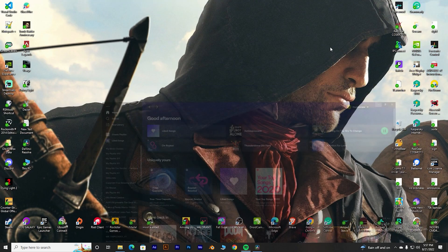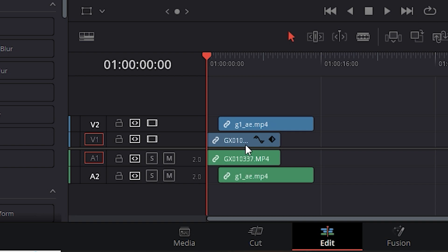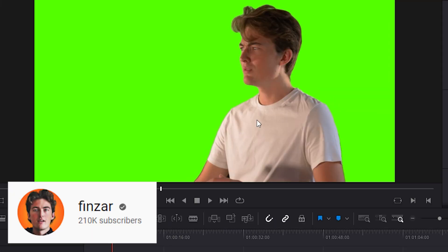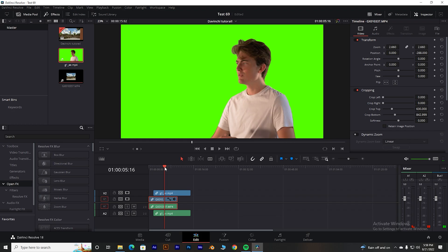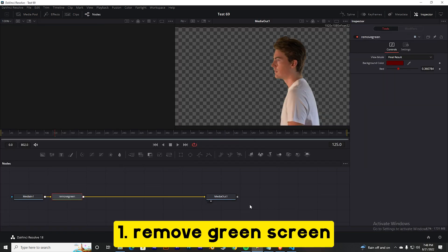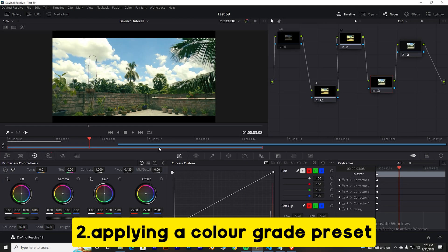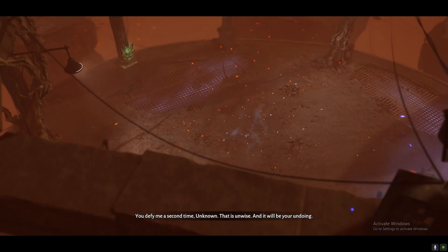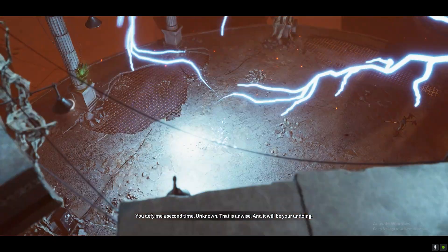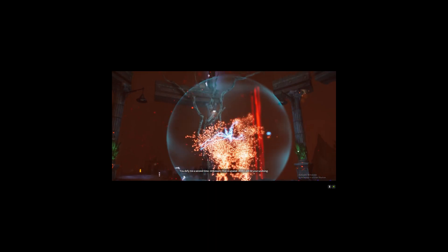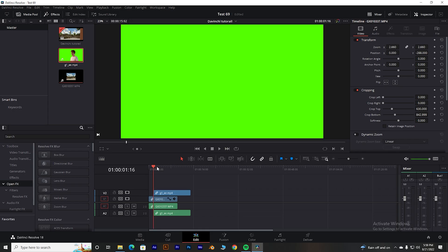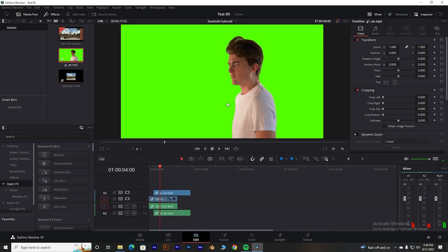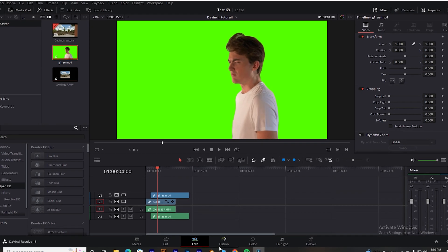Okay, so open DaVinci Resolve. Here's my DaVinci Resolve project with a 4K clip. I have two objectives: remove the green screen and apply a preset look. Using profanity doesn't make you cool, I get it — it's just a way of emphasizing what I'm saying. Anyway, let's get started.